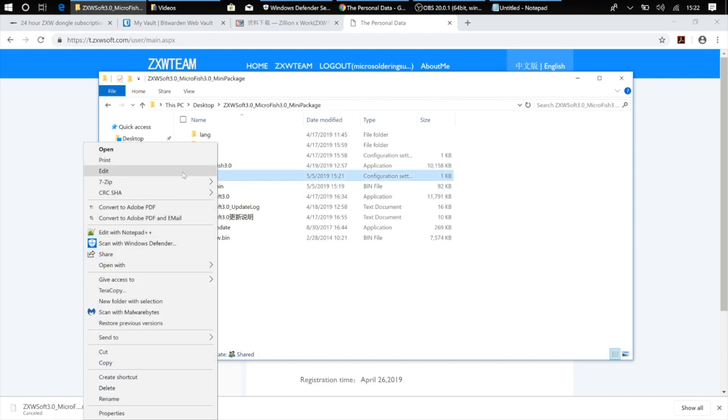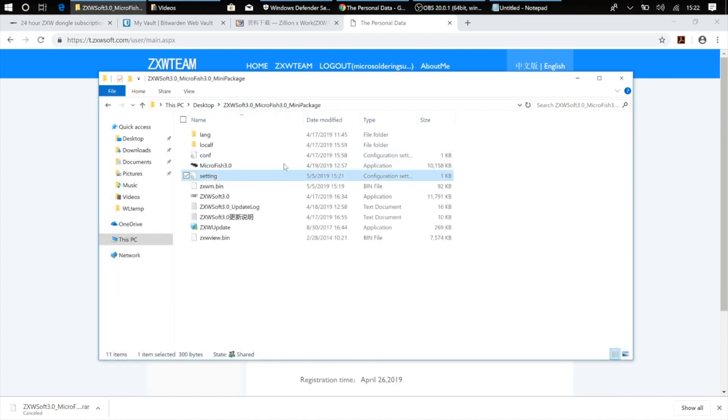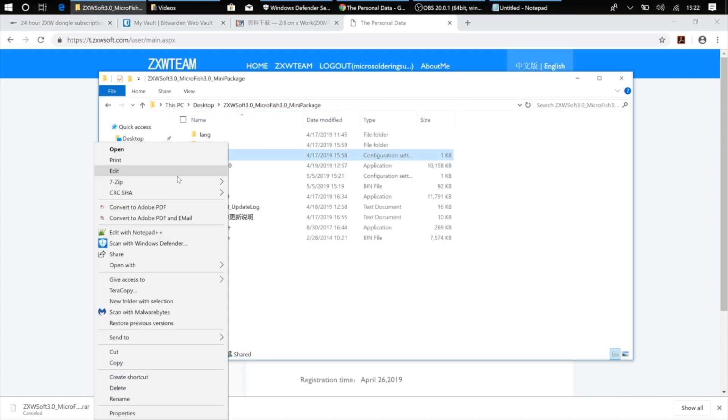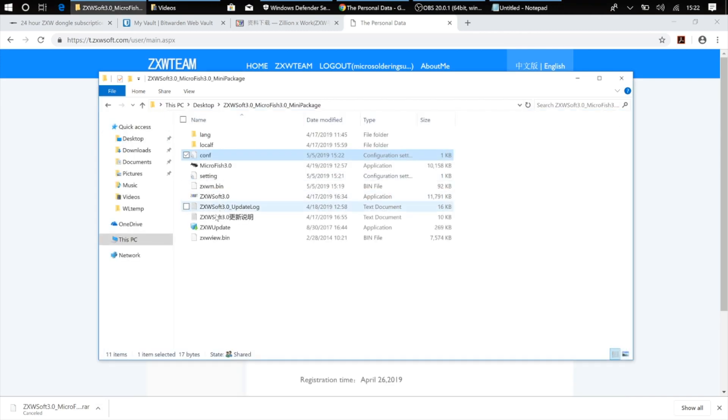Which you can do by going over to the conf.ini file in the ZXW folder, clicking edit, and changing link equals to zero. Save that, close it, and now run the software.